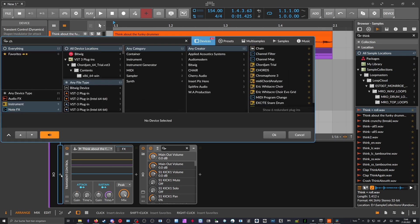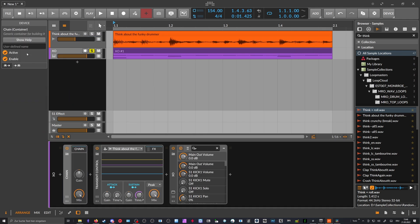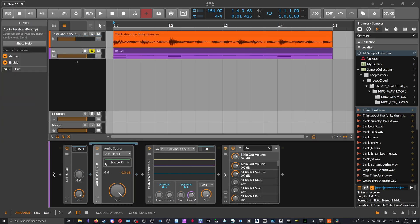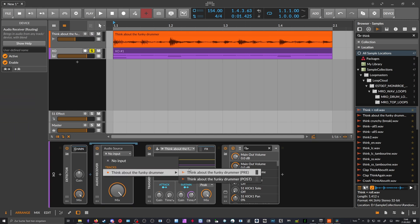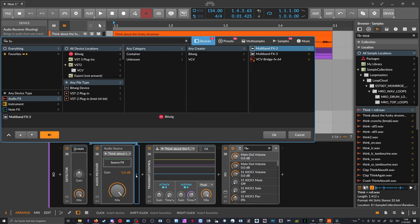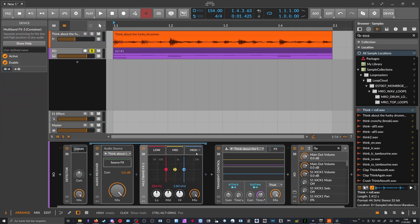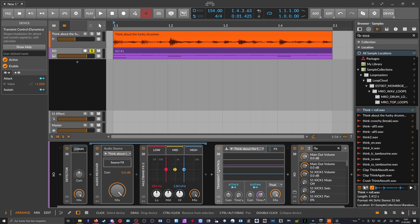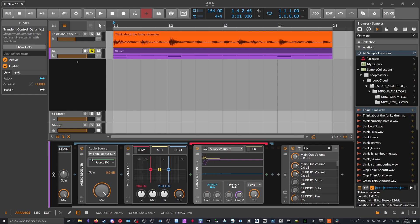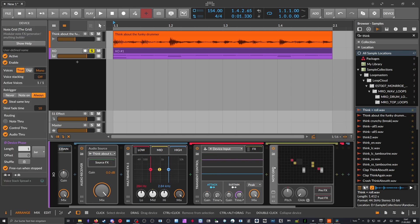We create a chain device here just to wrap everything into a container — call this 'detector.' Inside the detector we use an audio receiver to get the audio from the first track. Now we have the audio signal from above. Inside here we filter into three bands: low, mid, and top band. We put a Transient Control into each of these and disable the sidechain input since we get the signal in from the audio receiver, which grabs the audio from the top. Then we have a node grid inside each one.